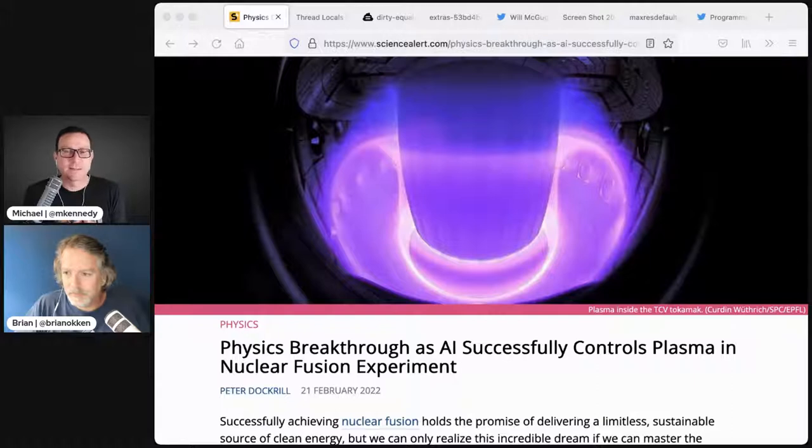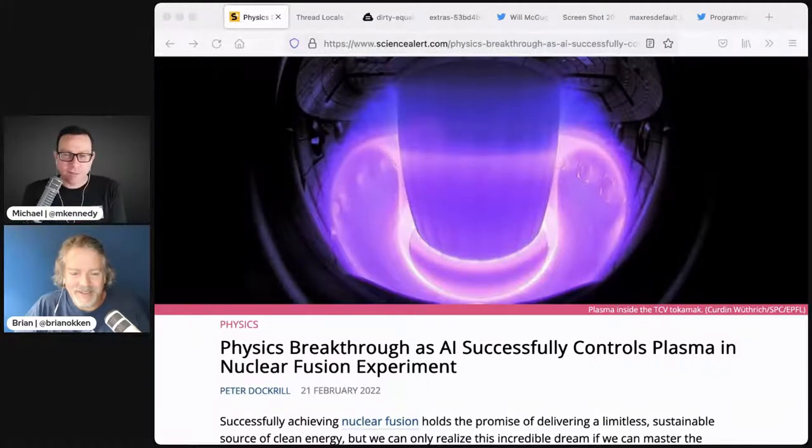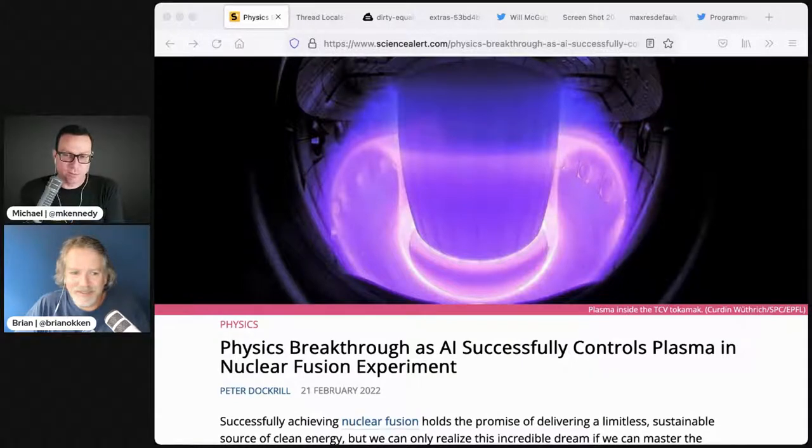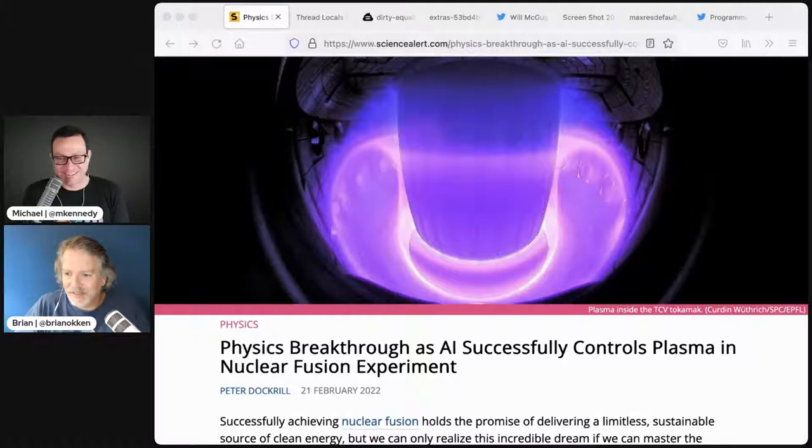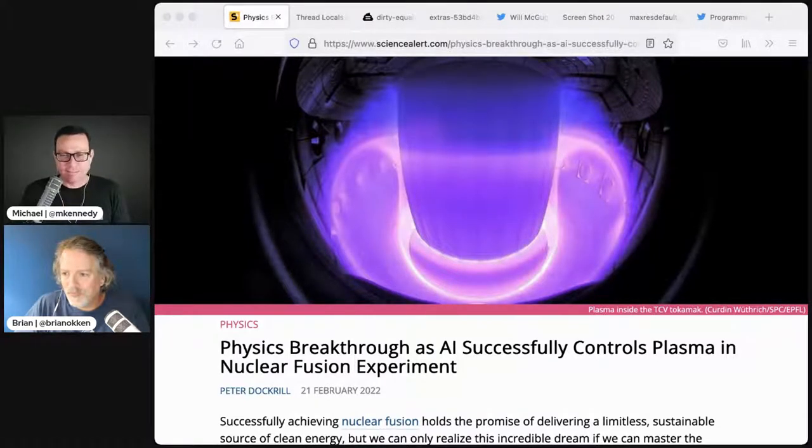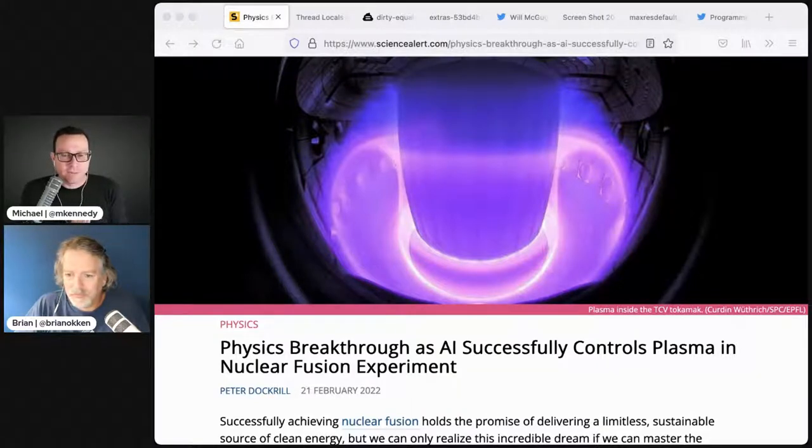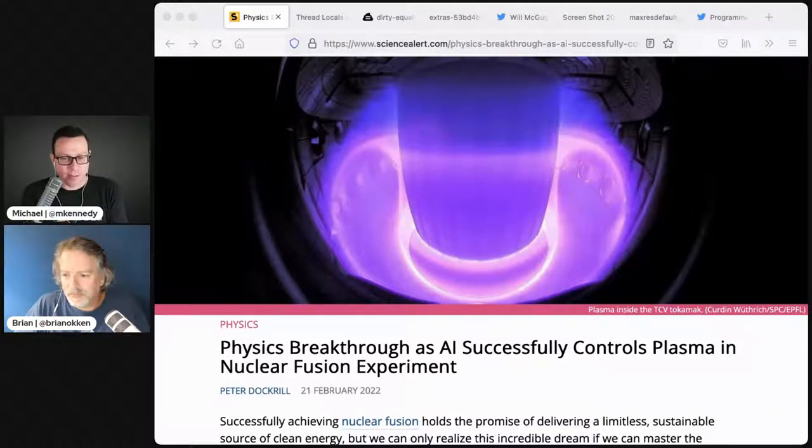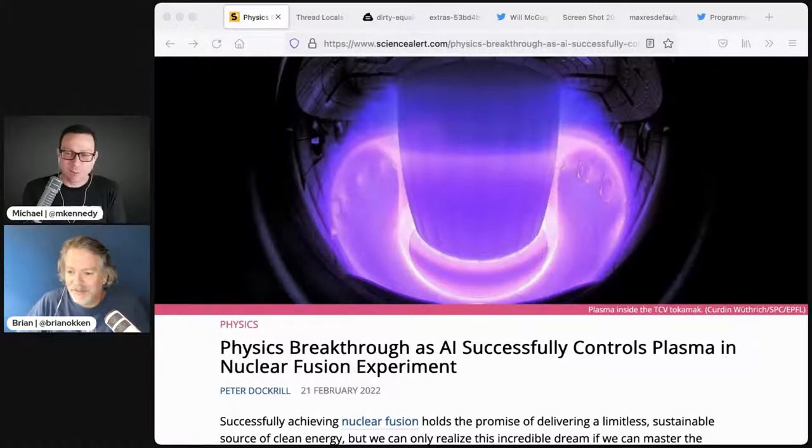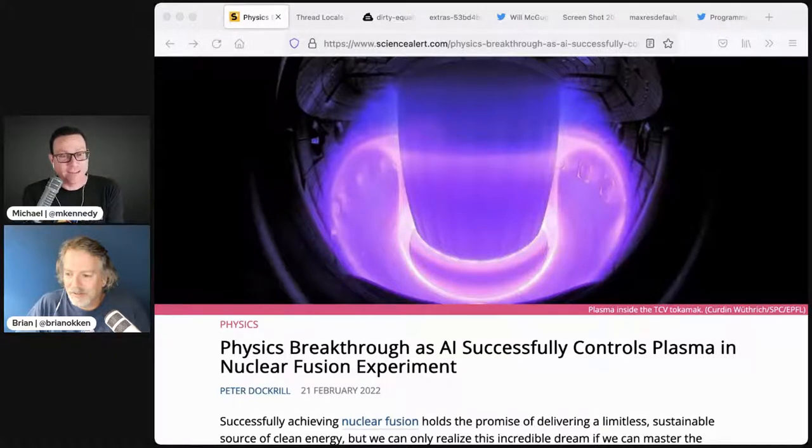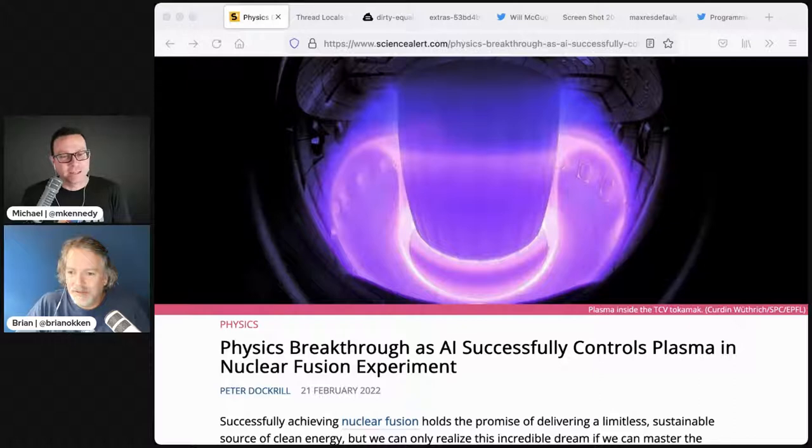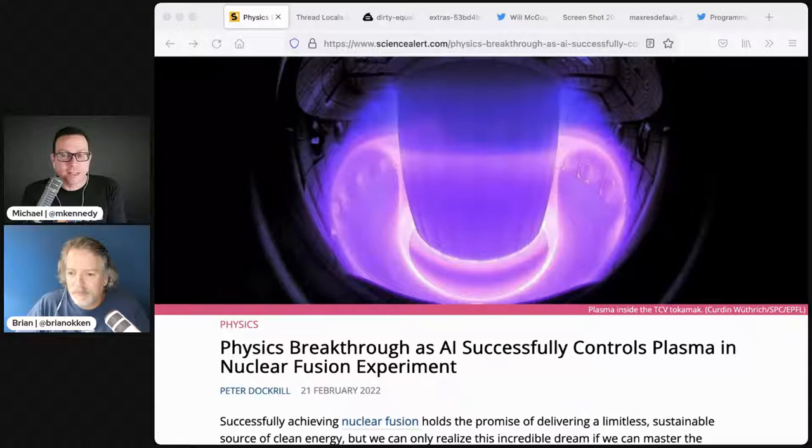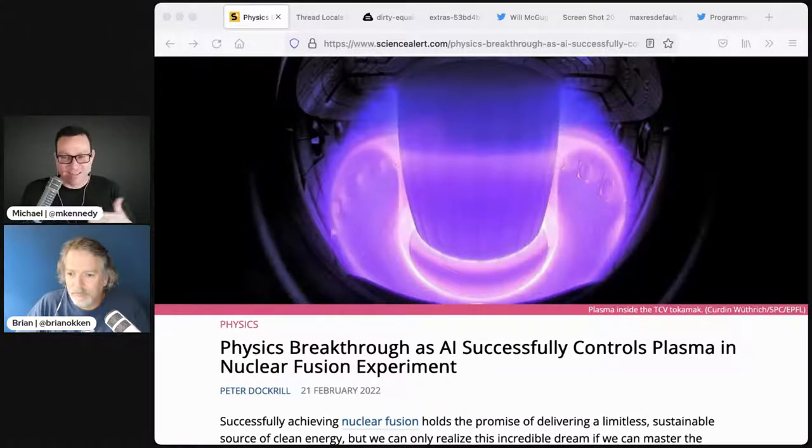I'm a big fan of science and math. I came across this article about science, not Python, but I thought there has to be a Python story here. I saw an article on ScienceAlert.com called Physics Breakthrough as AI Successfully Controls Plasma in a Nuclear Fusion Experiment. That's so cool and amazing.